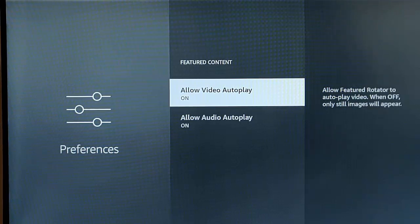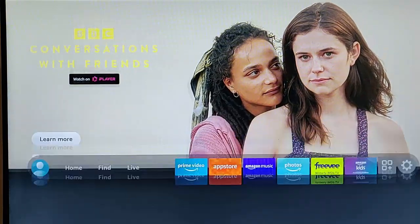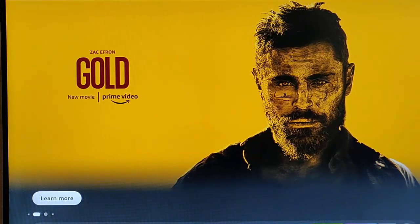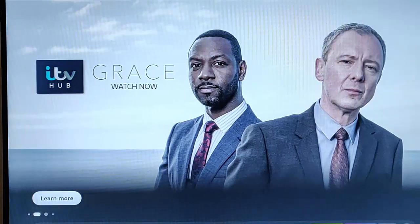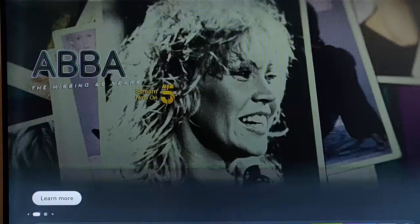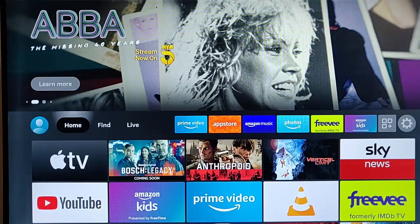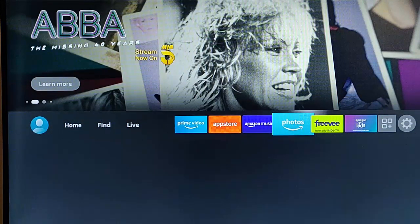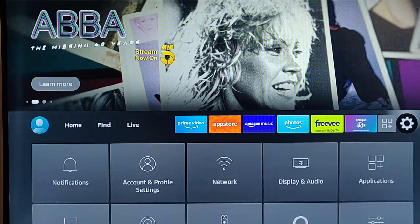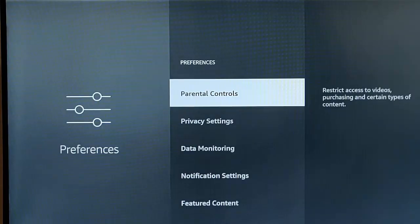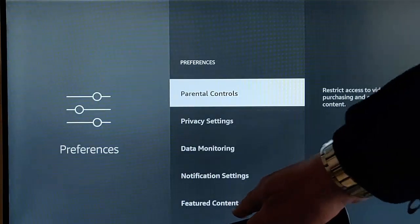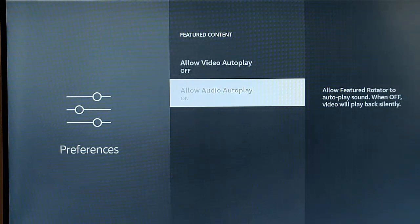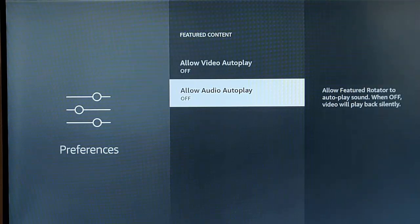This might work, this might not. If I go back to the main menu here and I press the Up button on the Remote Control, some of these adverts might have video in them. At the moment, there you go, that's played a video. Let's just go back. If I go back into my Settings there, go down to Preferences and go down to Featured Content and turn both of those off. Allow Video Auto Play and Allow Audio Auto Play. So if I turn those off, let's go back.